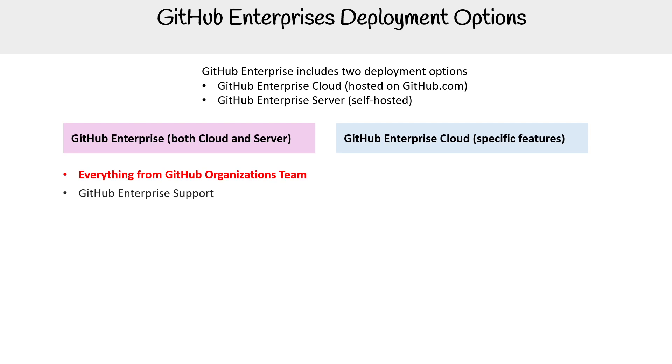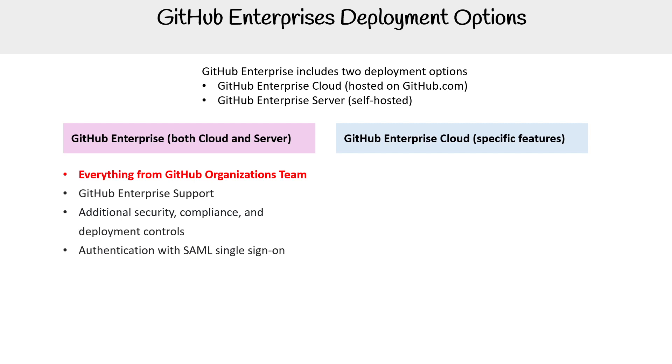They also get GitHub Enterprise Support, additional security compliance and deployment controls, authentication with SAML single sign-on, and access provisioning with SAML and SCIM.